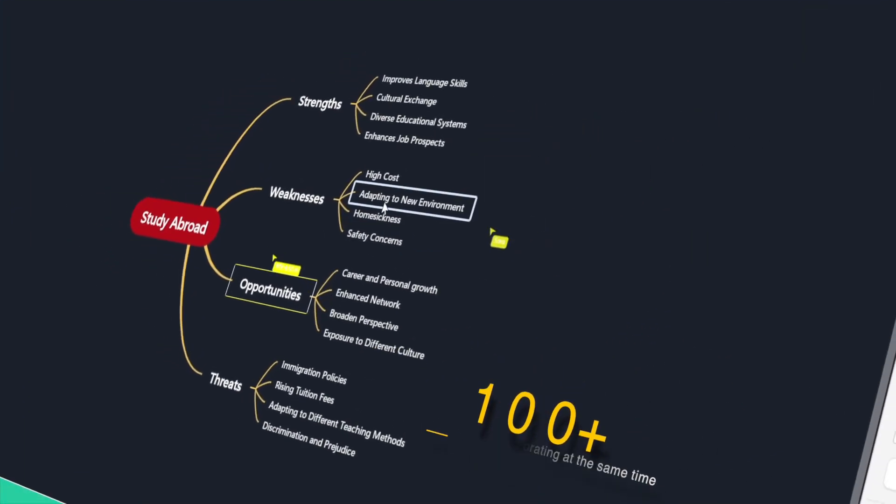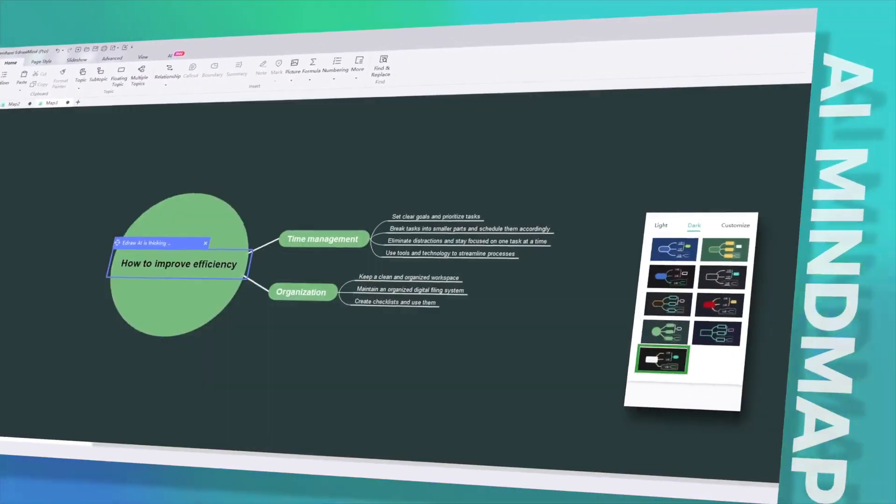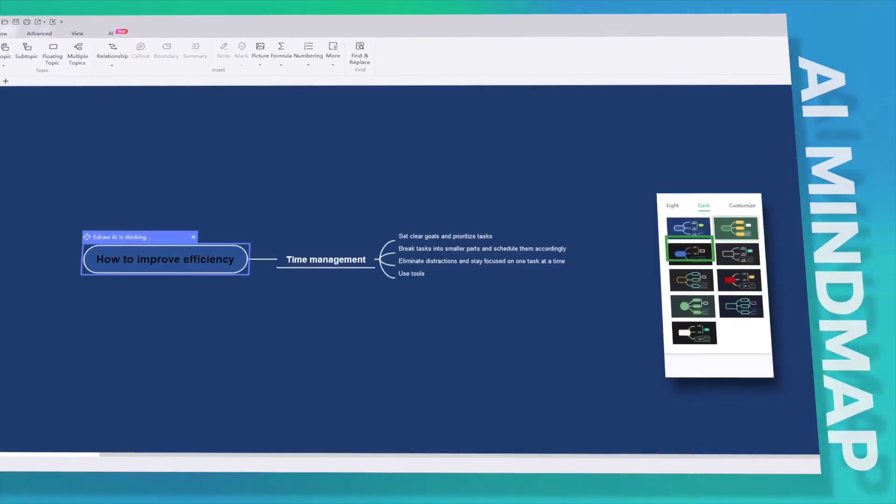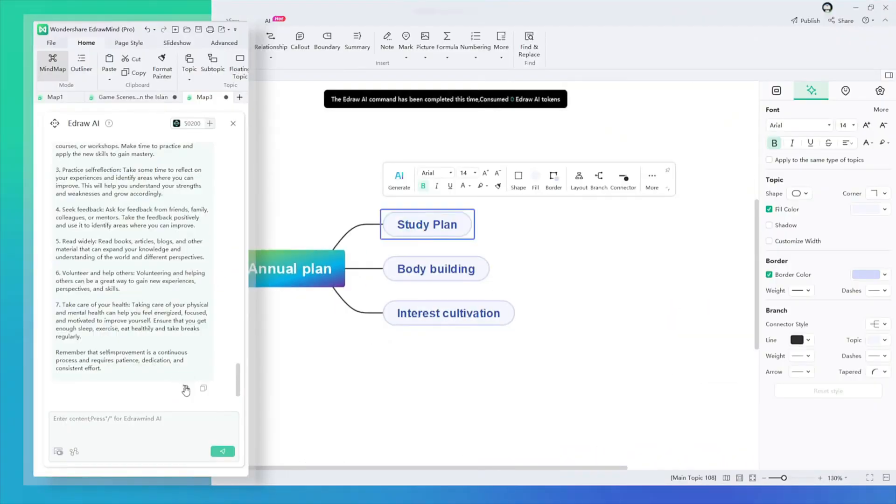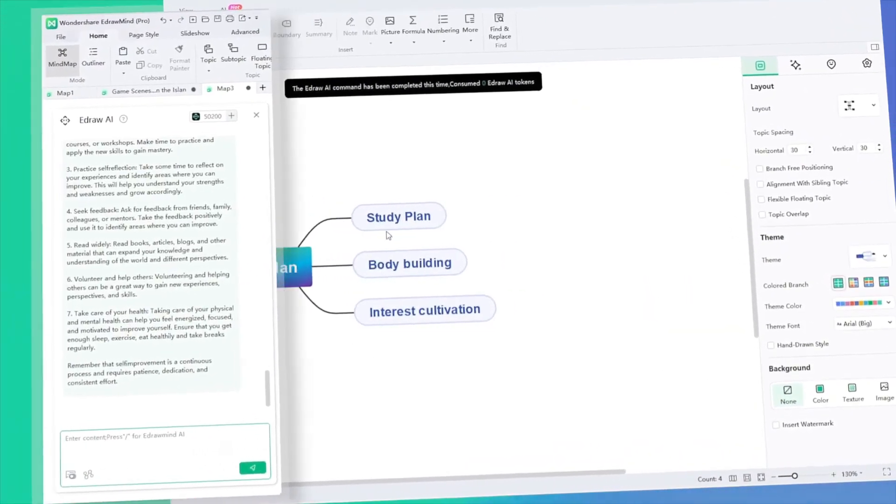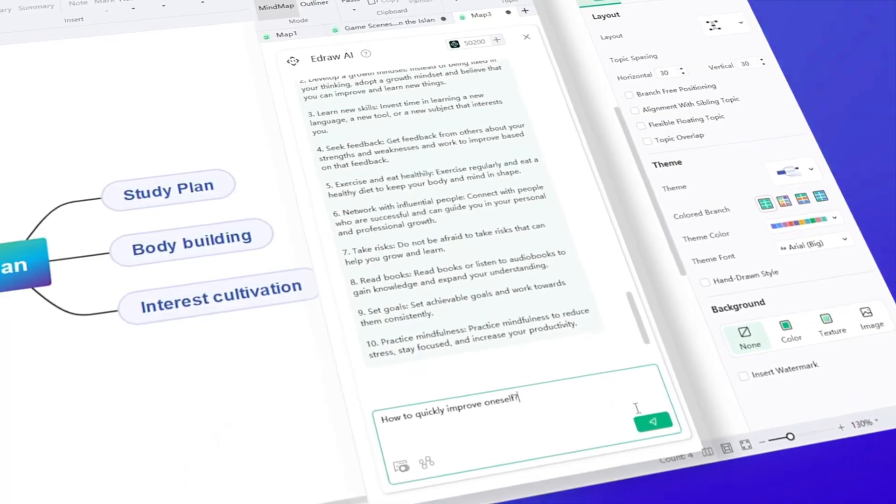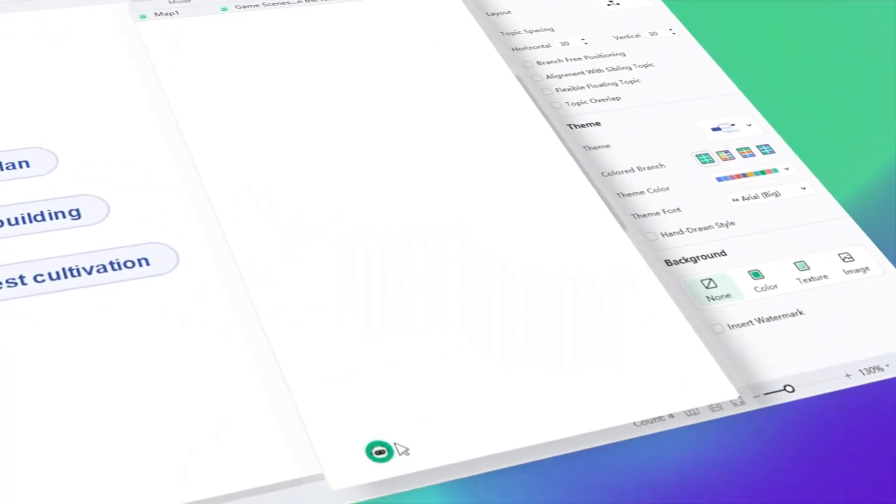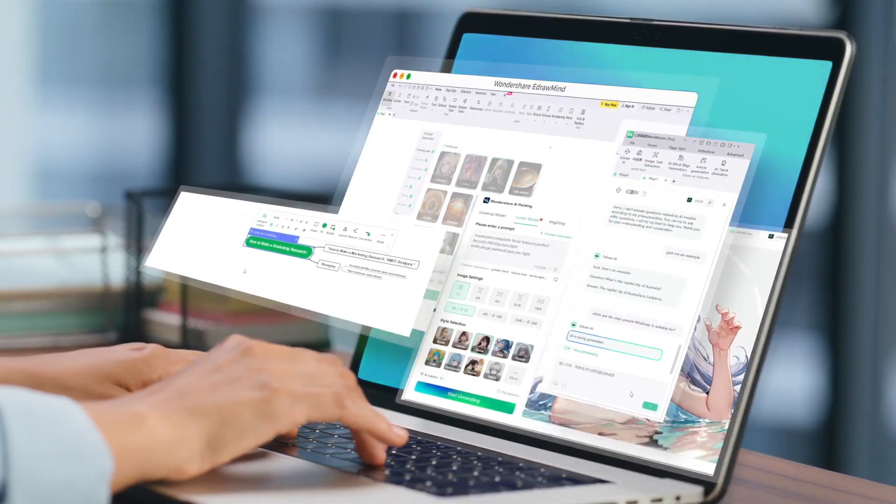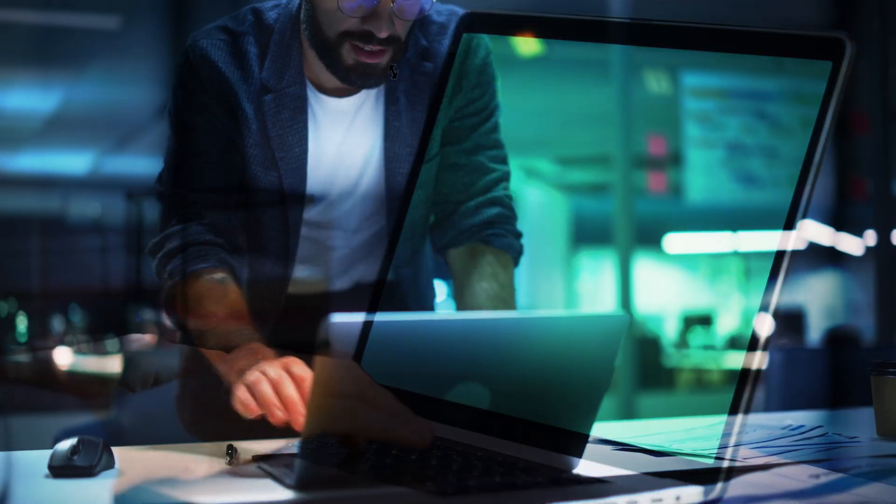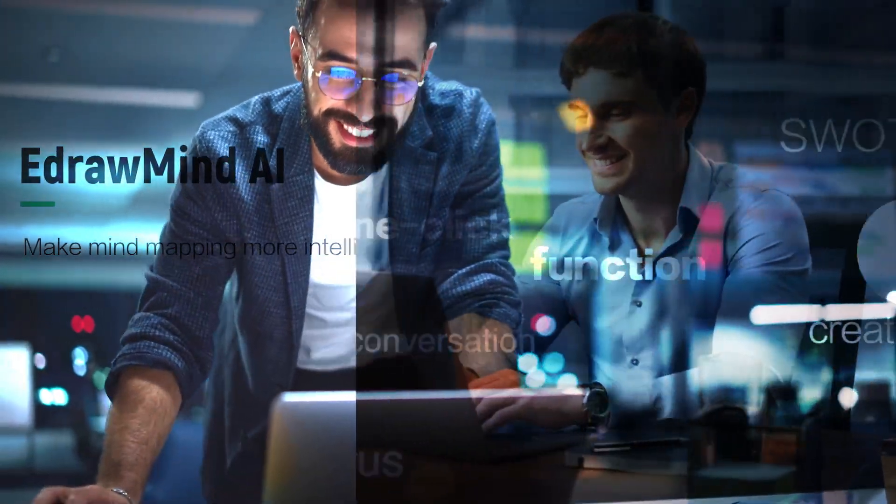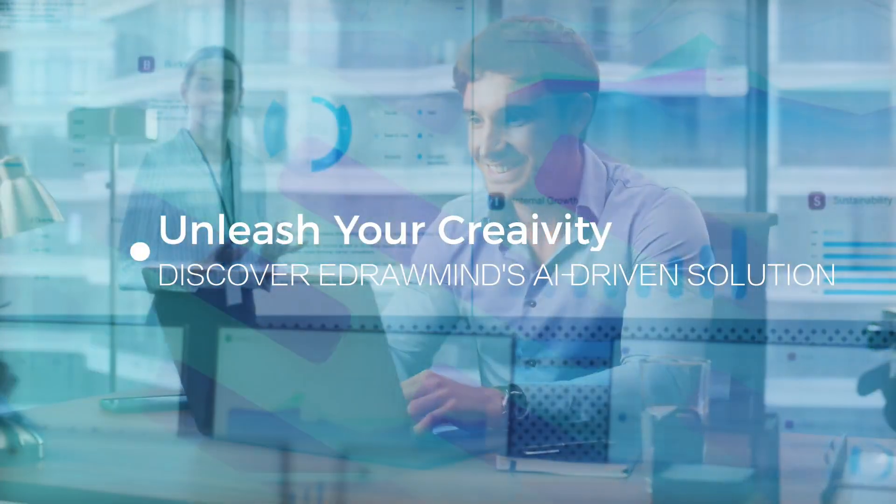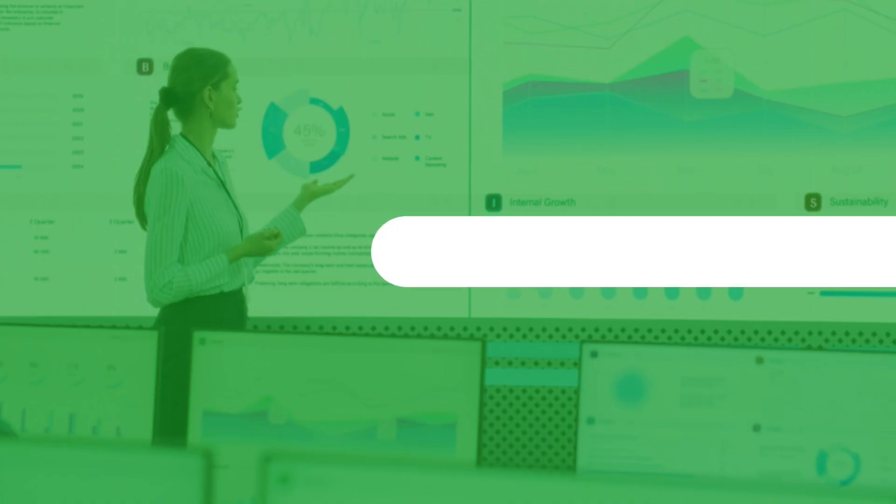Imagine this - the work that might take you 24 hours in PowerPoint can be done in just 5 seconds with EdrawMind. It's a total game-changer for professionals who frequently prepare and deliver presentations. But it doesn't stop there. It's also a fantastic tool for students and business owners to explain business plans or ideas with ease and efficiency.